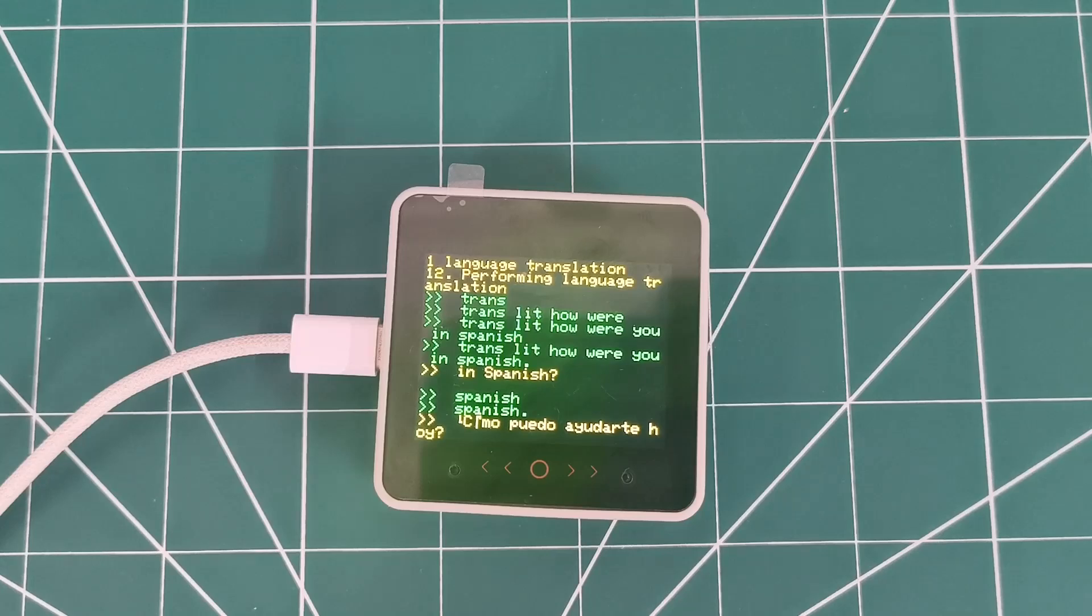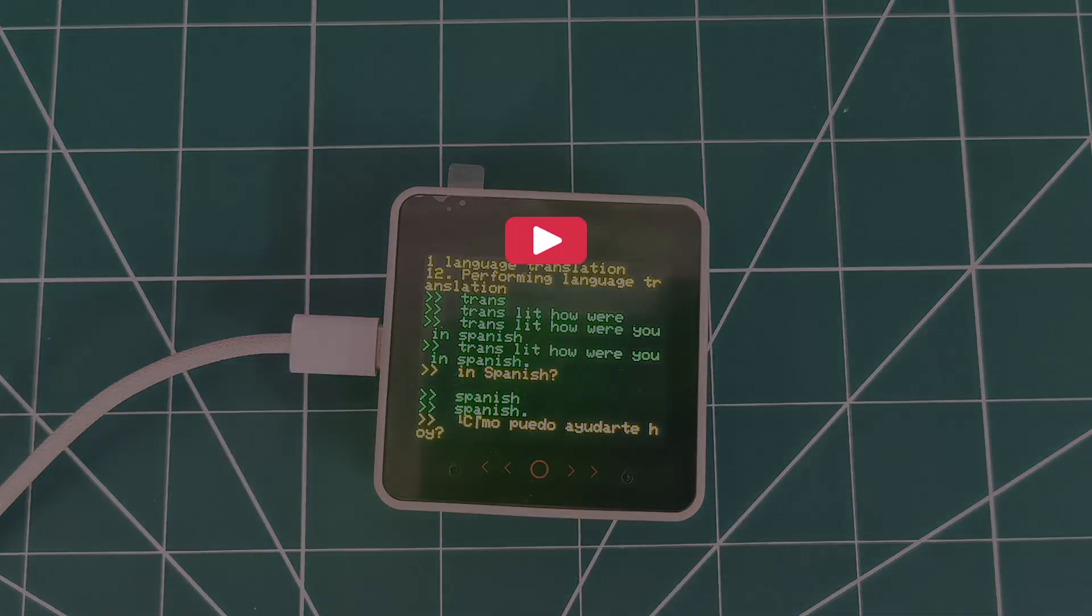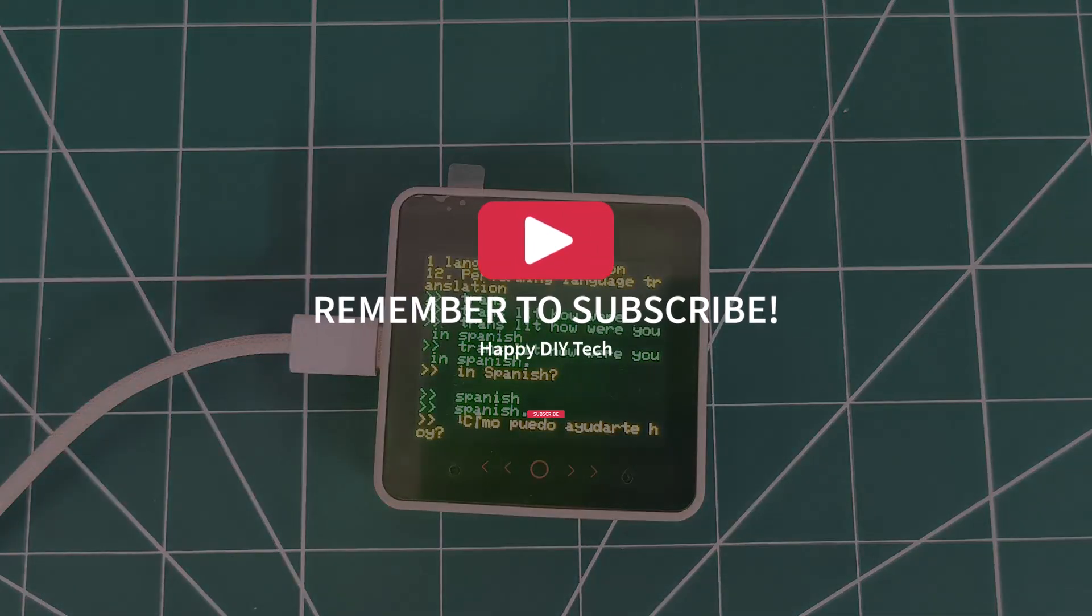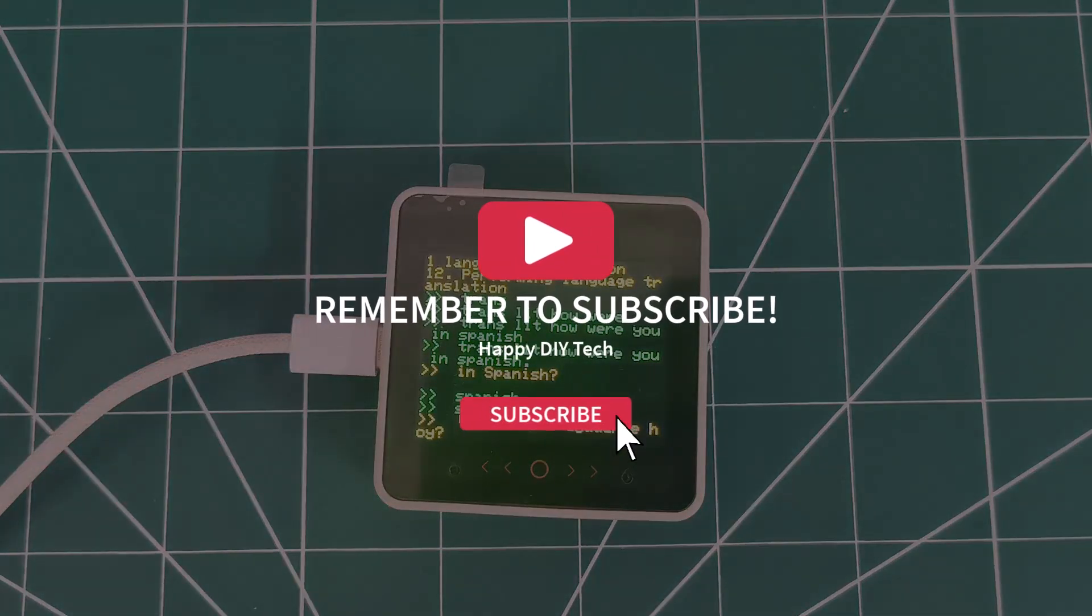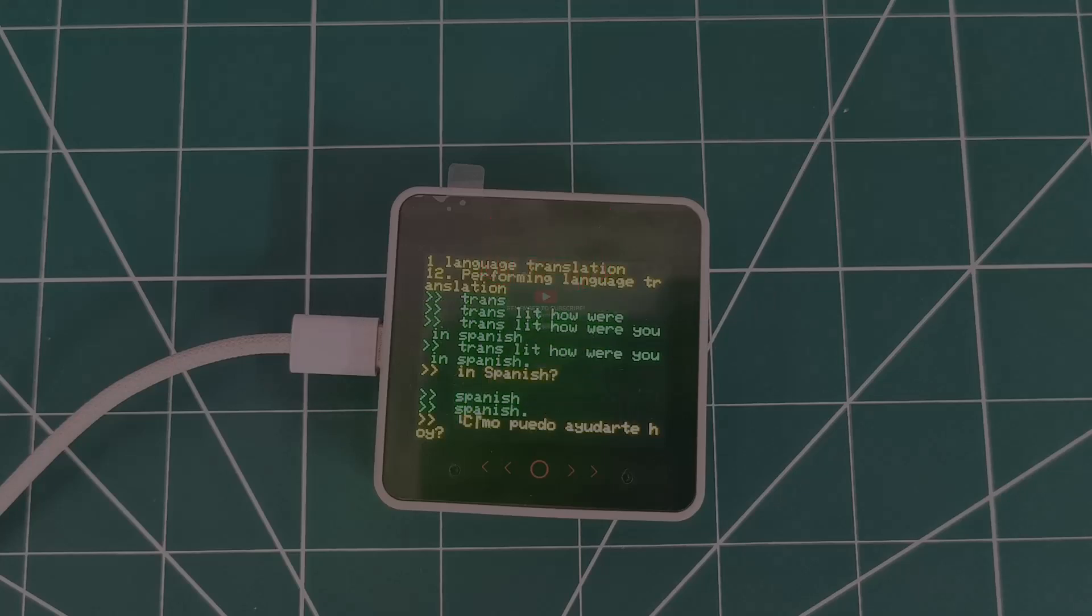For more videos like this, please like and subscribe. And thanks for watching.